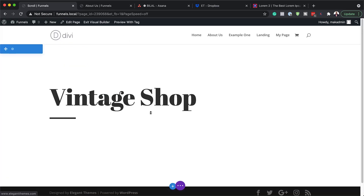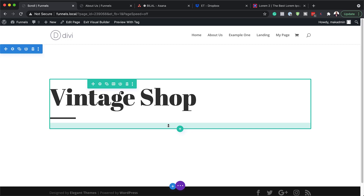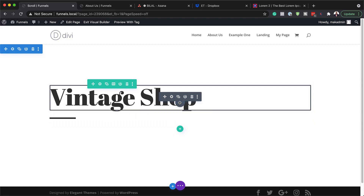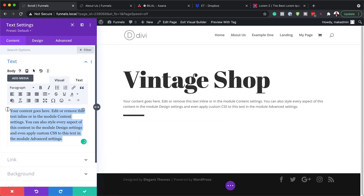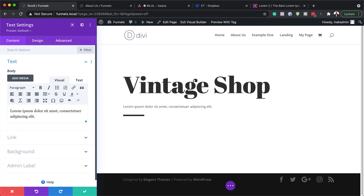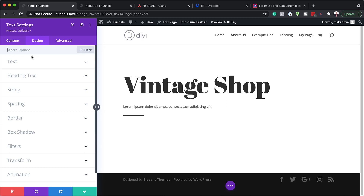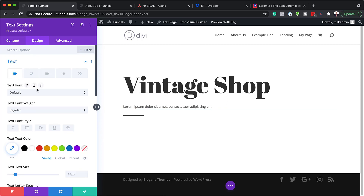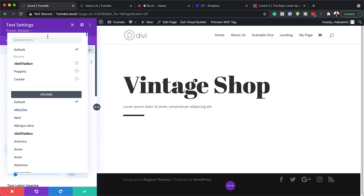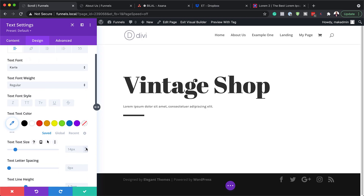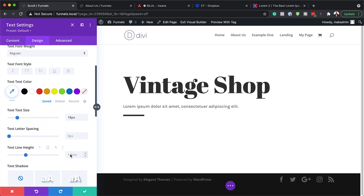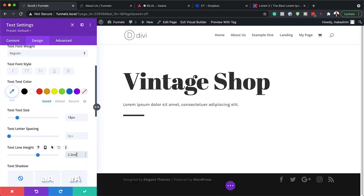Now we're done here, so I'm going to save. The last module we're going to add in this row is a text module — I'll click on the plus button, search for my text module, select it, and add my line of text. In the Design tab under Text, I'm going to choose the font called Color, set the size to 18 pixels, and set our line height to 2.2em for easier readability.